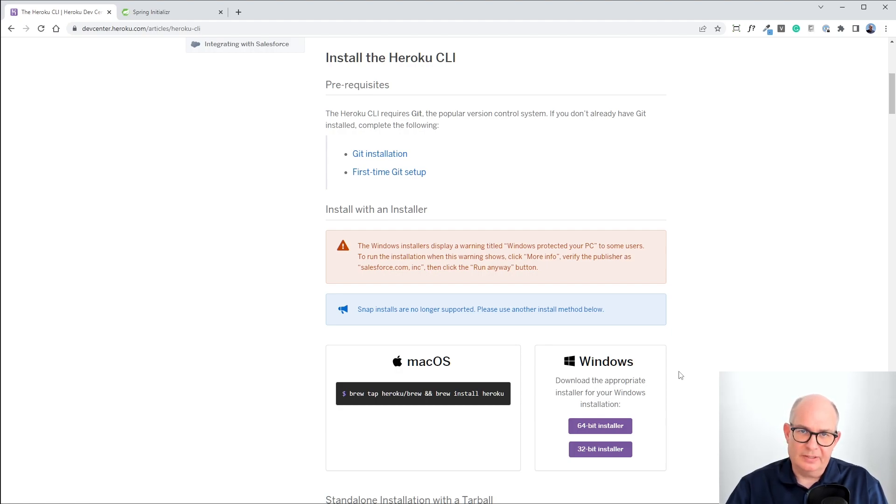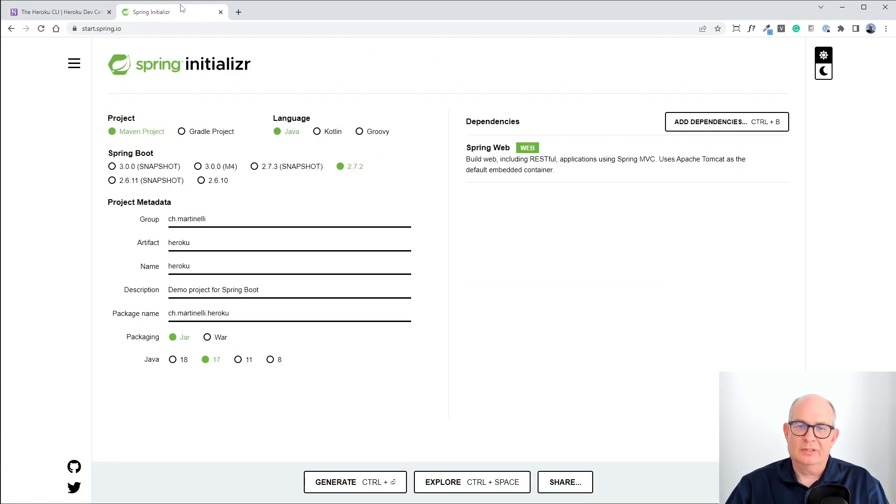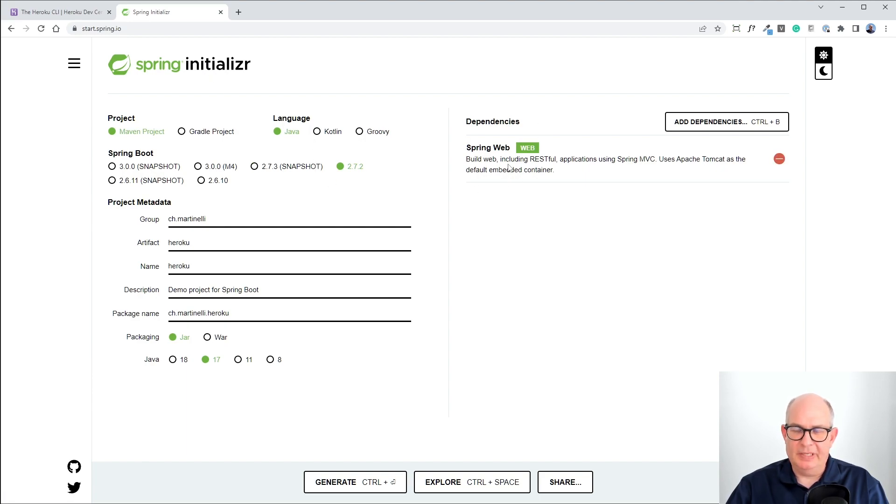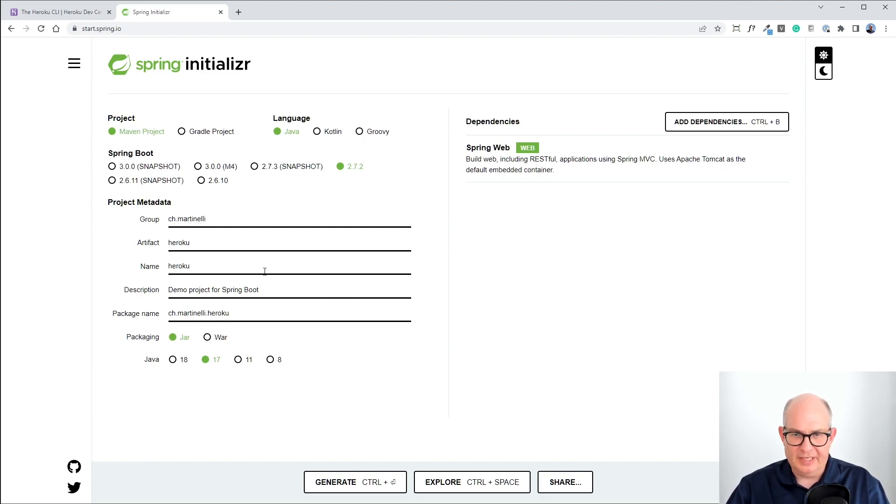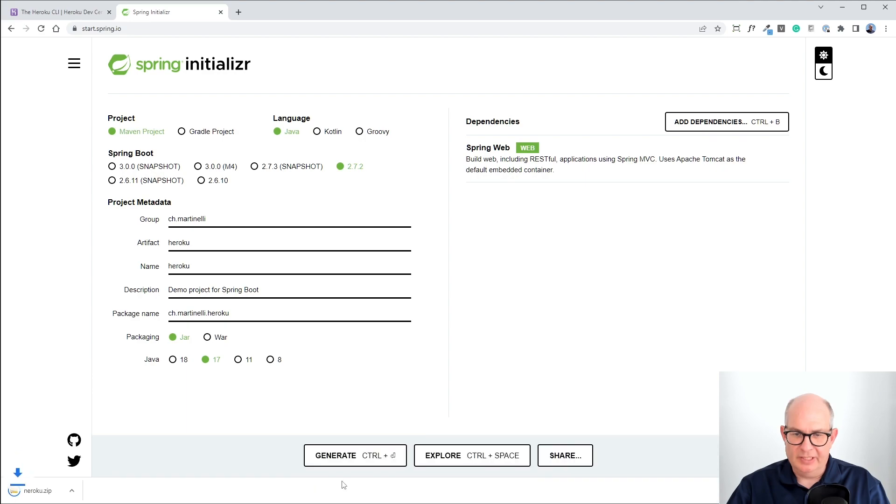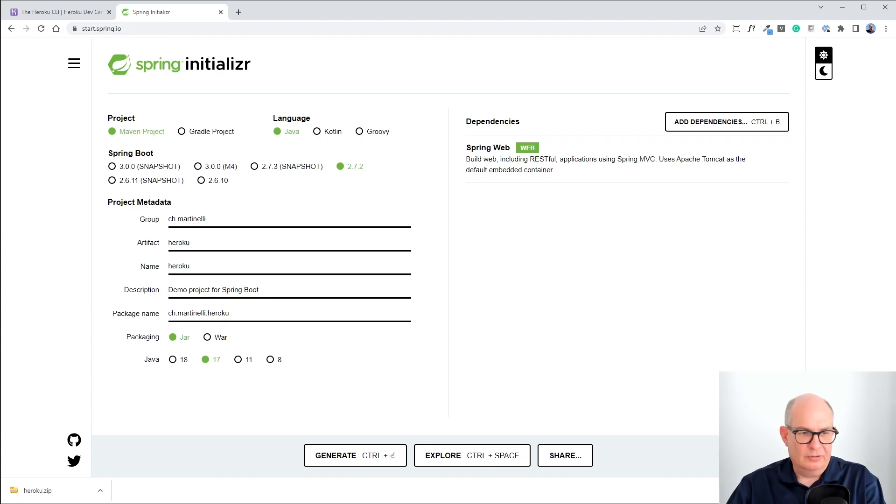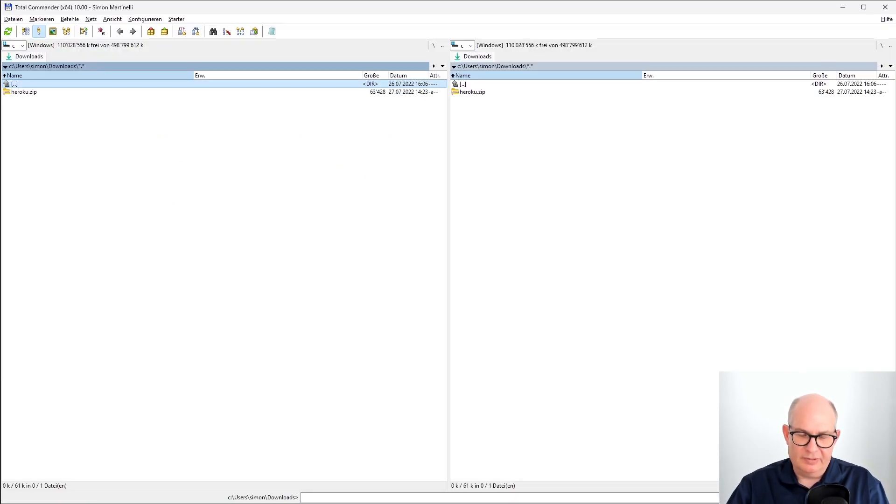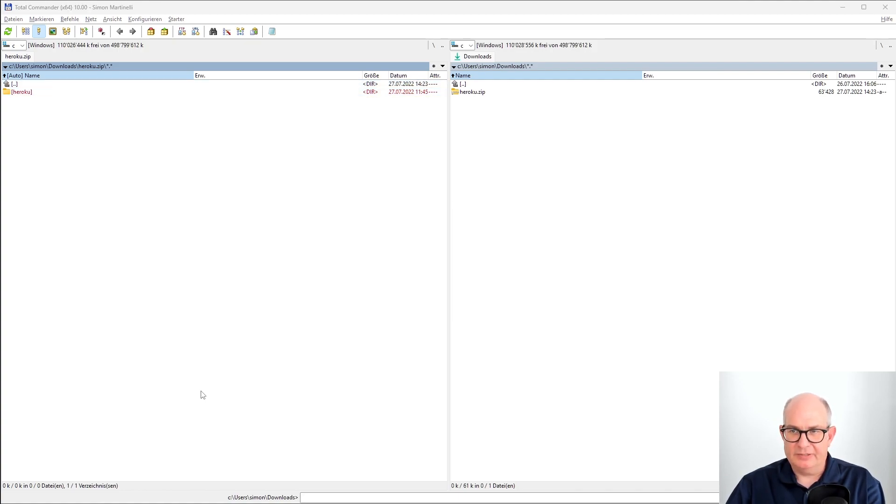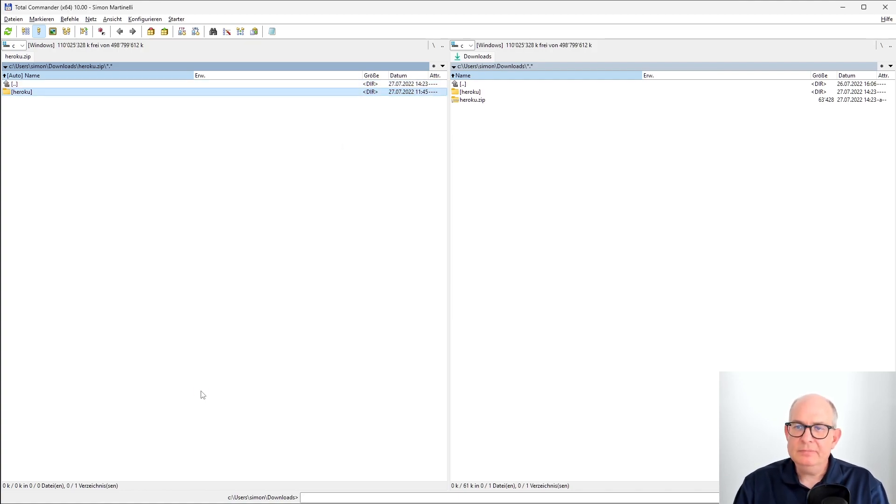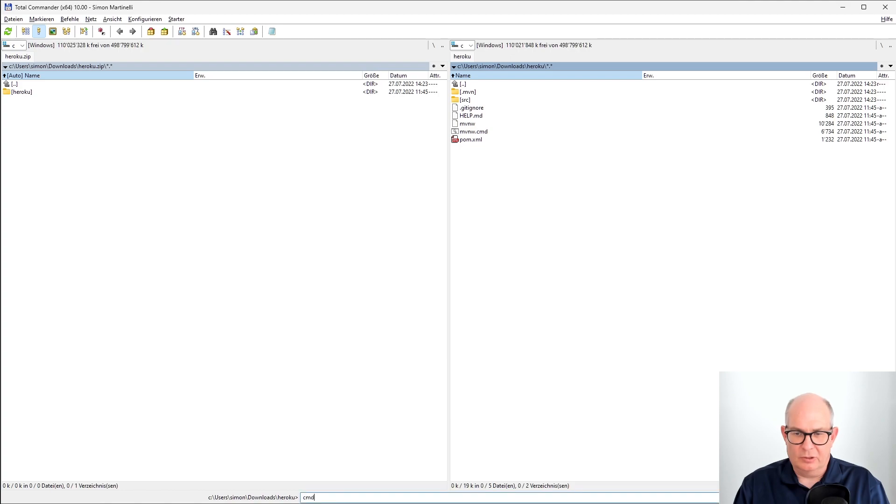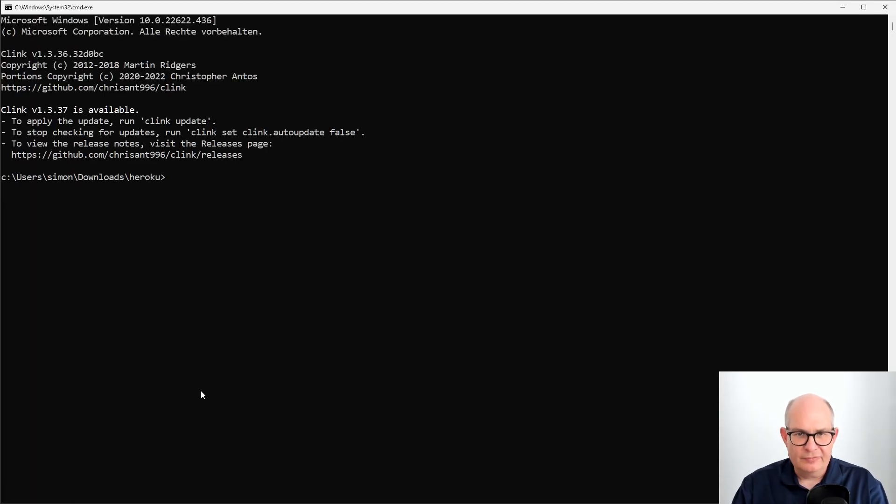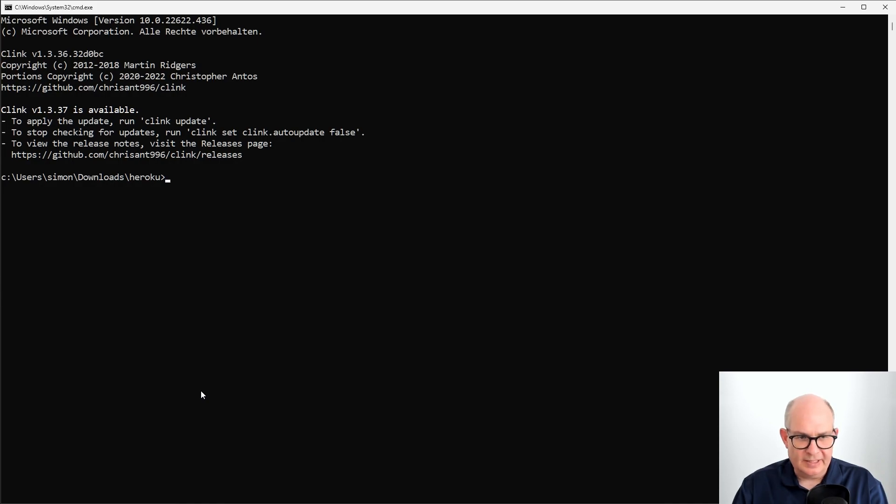Now, we want to create a new web application. So to do that, we go to start.spring.io and add a dependency SpringWeb. We can adjust the group and artifact name and then hit the generate button and it will download a zip file. Once you have downloaded the zip file, you can go to the directory where you have downloaded the zip file and simply extract it. Then you can open a shell from that directory and then you can start to use the Heroku CLI.